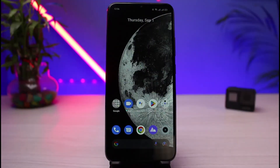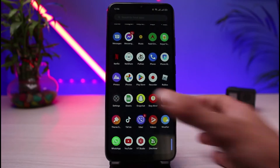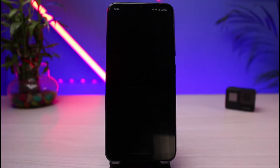How to set a time limit for specific apps on your Android. This process is fairly simple and available on almost all Android devices — you don't need to use a third-party application. First, go ahead and open up Settings on your smartphone.